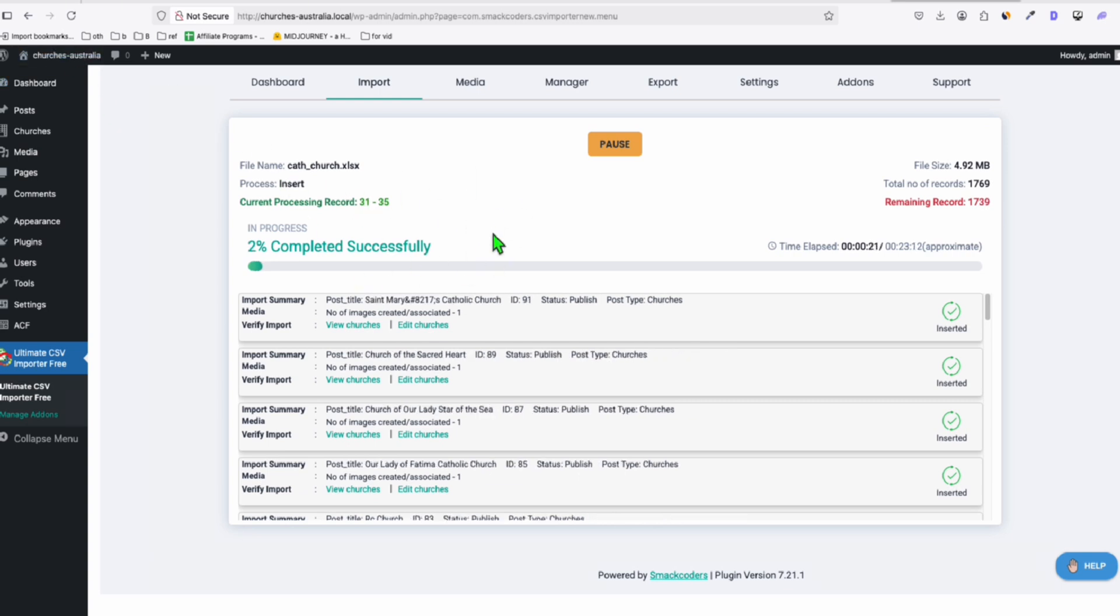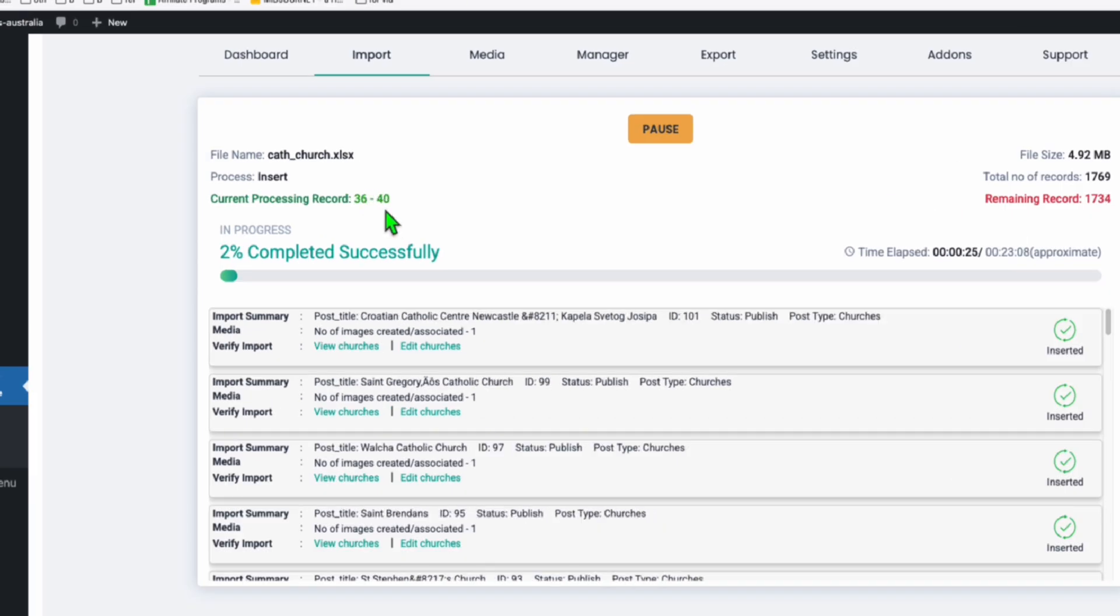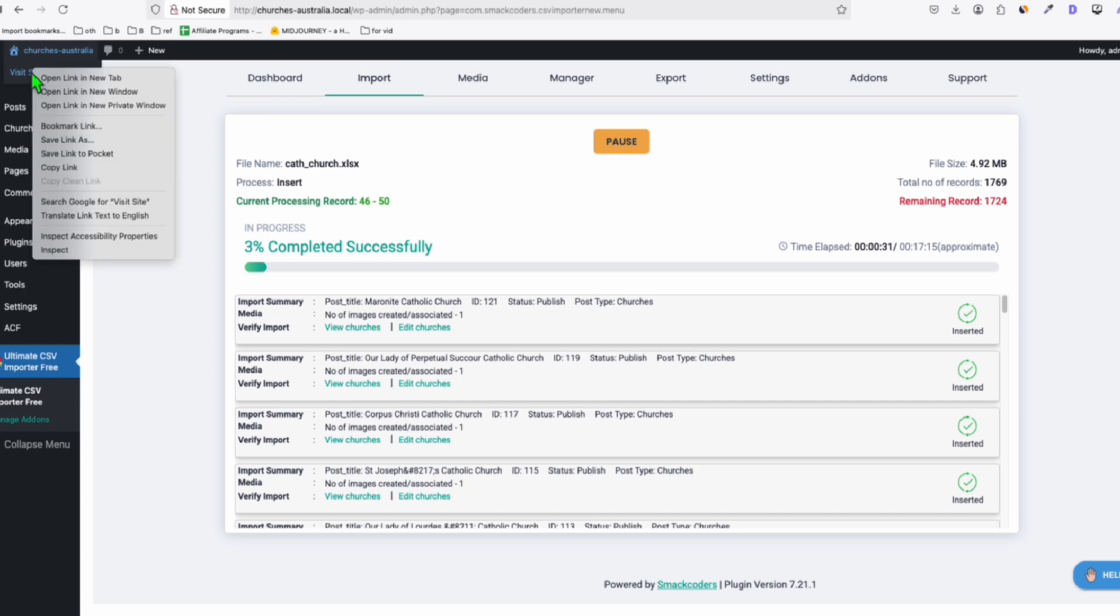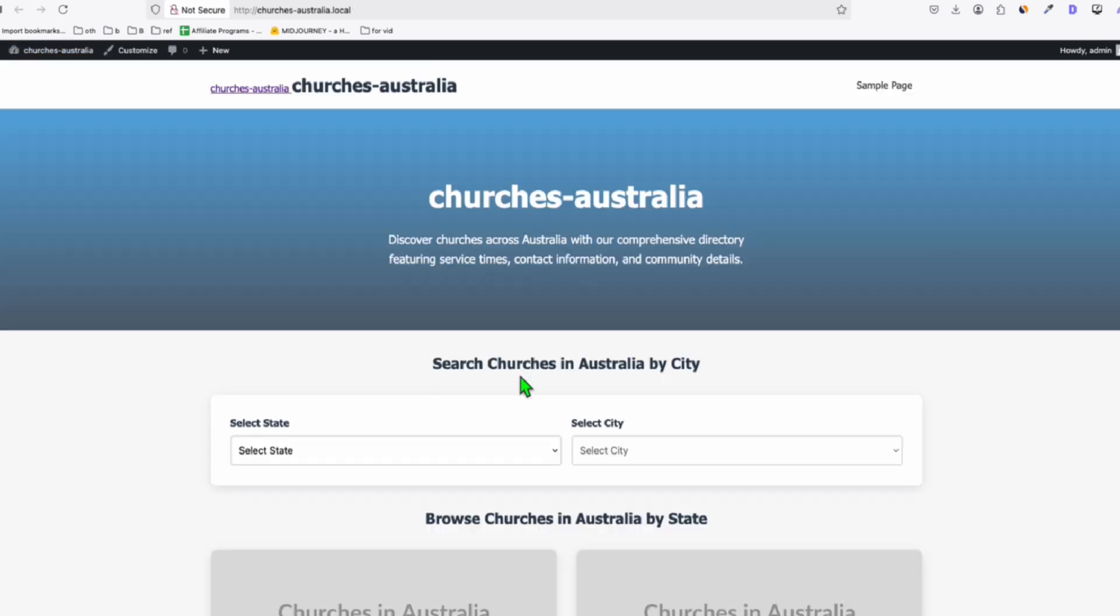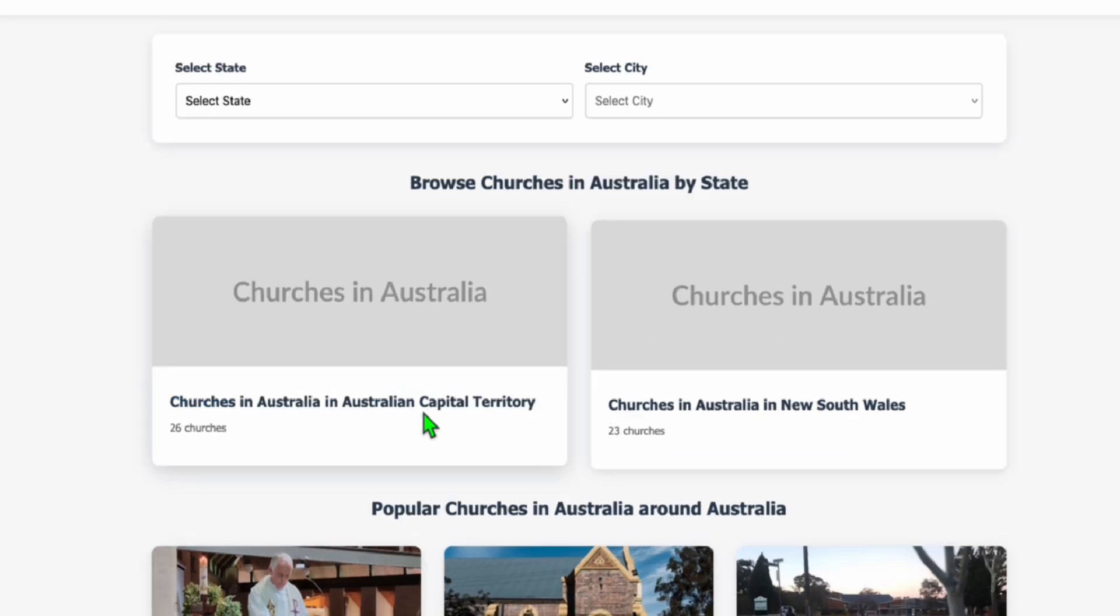So here, make sure to open to new tab, and guys, look at this. This is our directory right there. It just created two categories for now because it's still in the process of uploading. But look how beautiful this is.